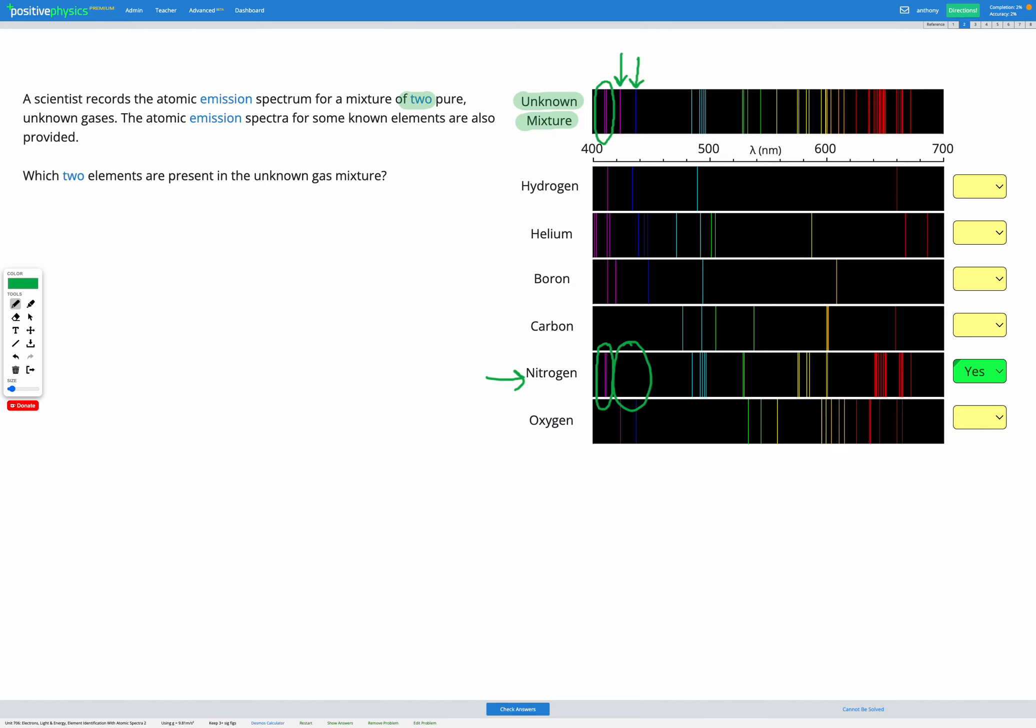So looking down, my hydrogen has a pink and a blue line, but they don't quite match up vertically. They're not quite in the right position, so I don't think it's hydrogen. Helium's got too much extra stuff going on, because I've got something here which I don't see on my unknown spectrum up here. That doesn't match up. So I'm going to say it's not helium.